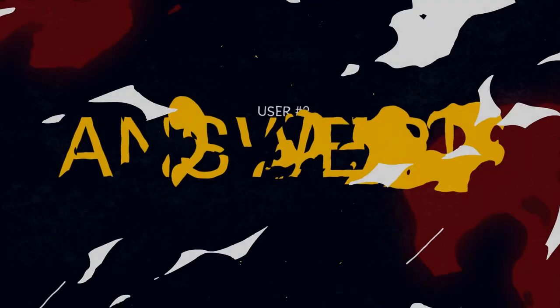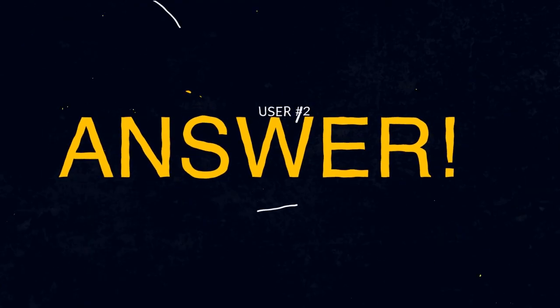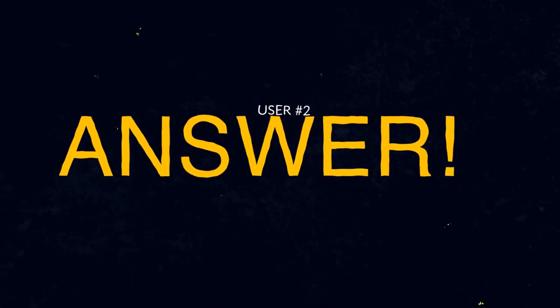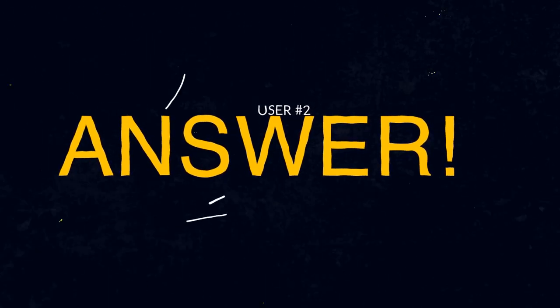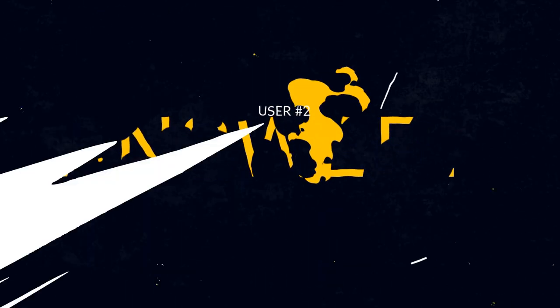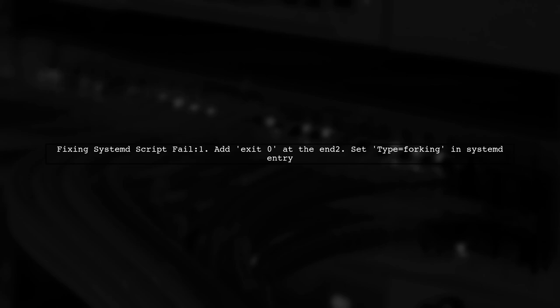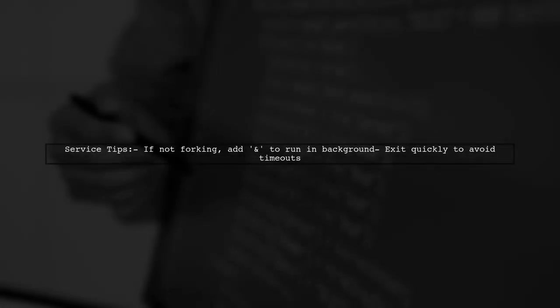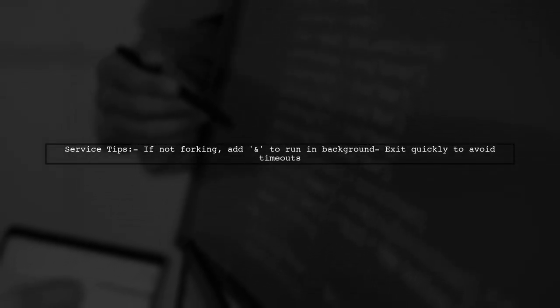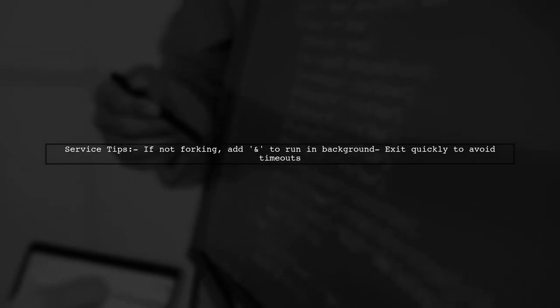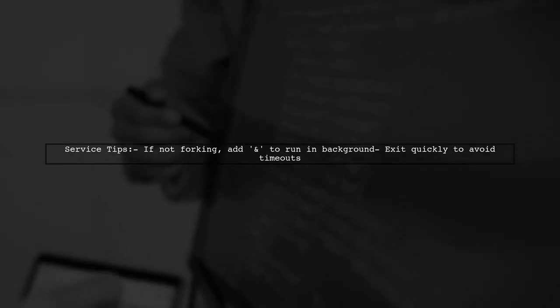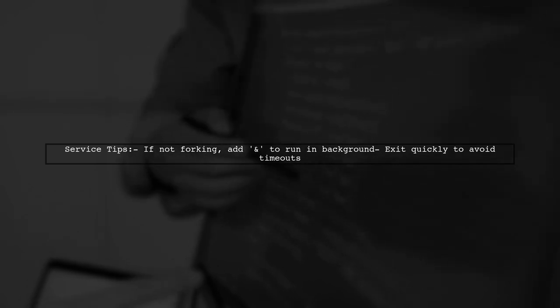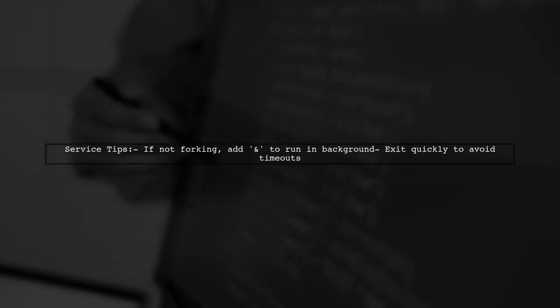Let's now look at another user-suggested answer. If your SystemD script fails with an exit code, try adding exit 0 at the end to indicate a clean exit. You might also need to set type forking in your SystemD entry. If your service doesn't fork, append an ampersand to run it in the background and exit quickly. This prevents the service from timing out or appearing frozen.